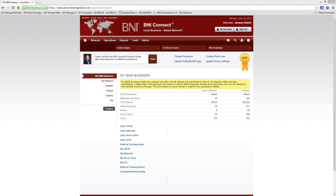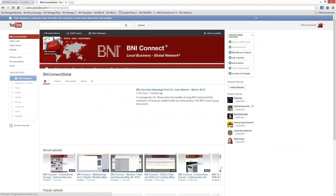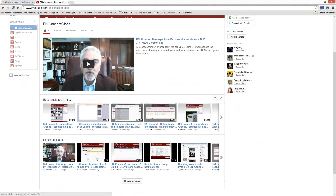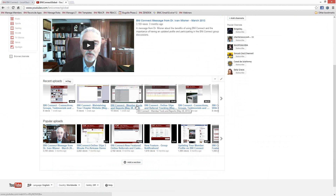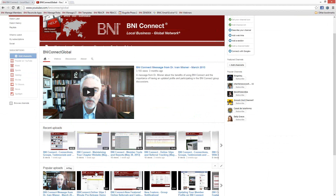This webinar is being recorded. Once it is done and has been processed, we upload them to our YouTube channel. You can find that YouTube channel at youtube.com/BNIConnectGlobal. Up here you'll find our entire collection of videos — we have close to 100 videos on all sorts of topics, ranging from today's member tools and reports to how to pass online slips to special messages from Dr. Meisner.